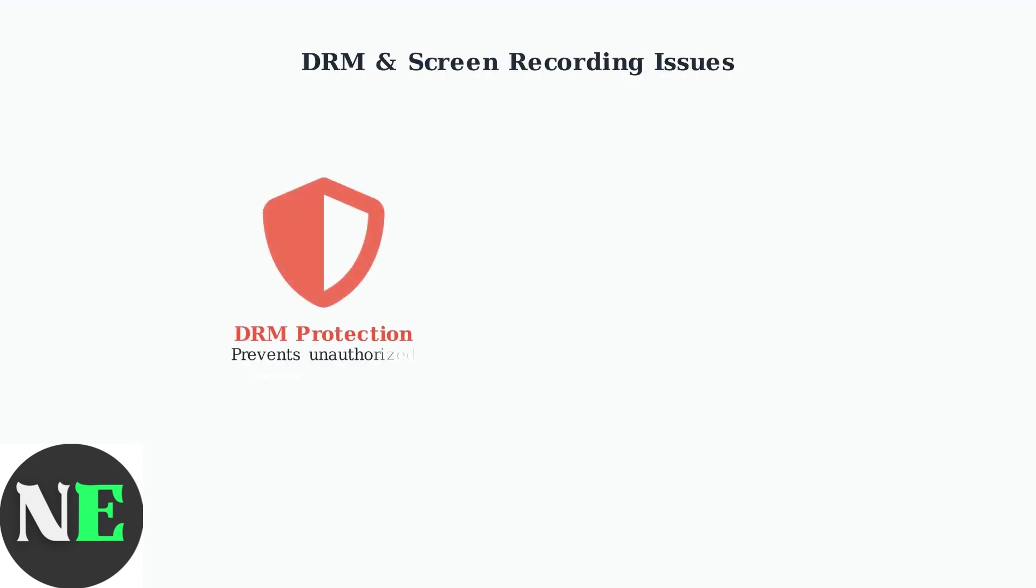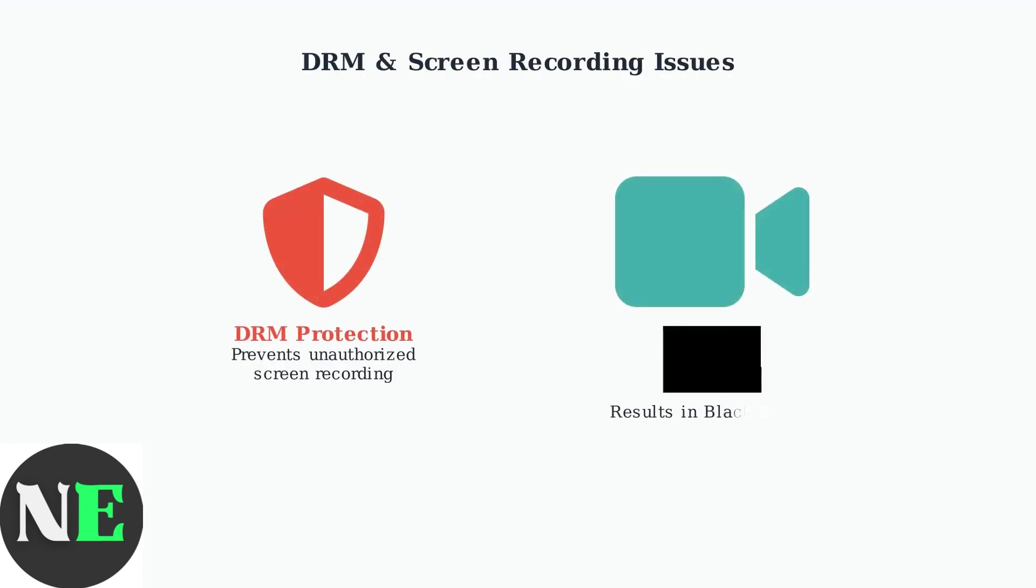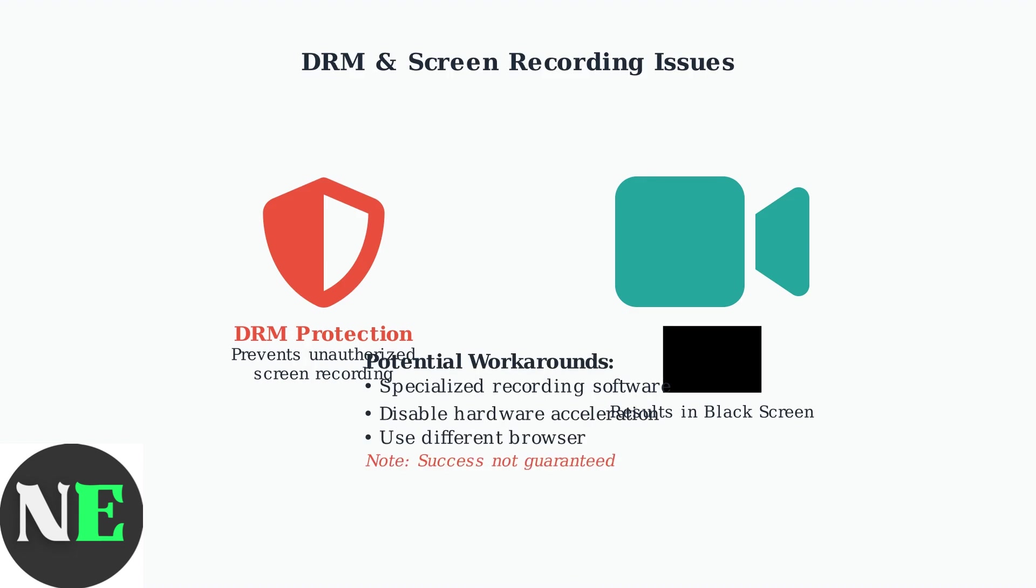For users experiencing black screens during screen recording, HBO Max uses Digital Rights Management or DRM protection to prevent unauthorized copying. This technology can cause black screens when recording. Specialized screen recording software or disabling browser hardware acceleration may help, though results vary due to DRM restrictions.